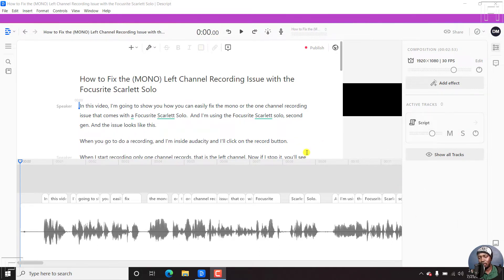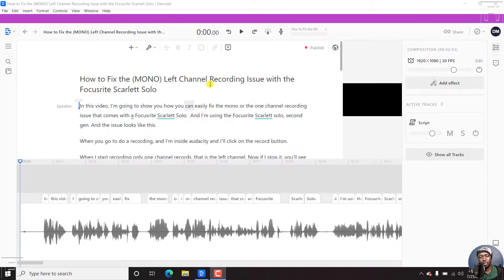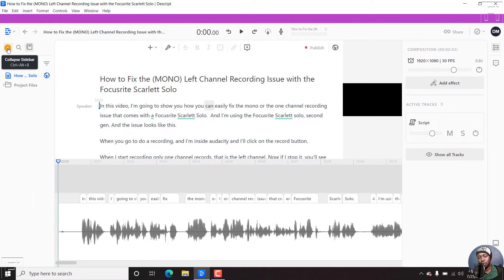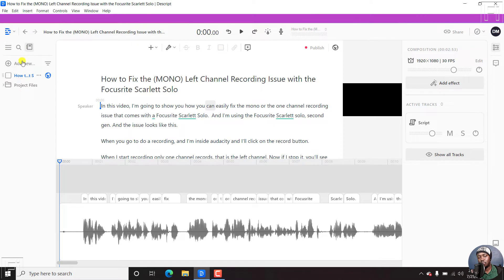So I'm inside my workspace here with a file that has already been transcribed. Now, what you need to do is come to the left and expand the sidebar so that you see the project files associated with this particular composition.